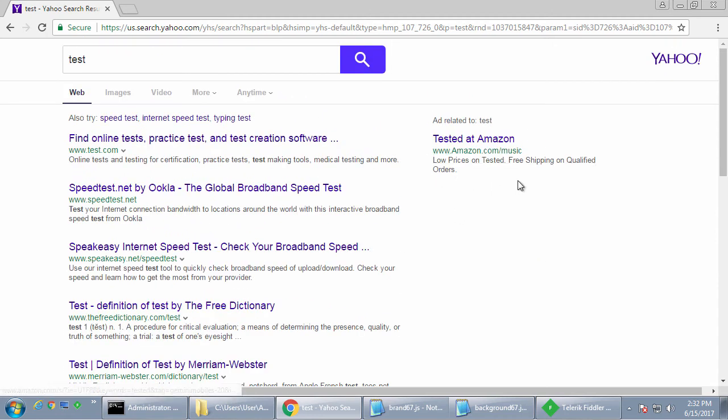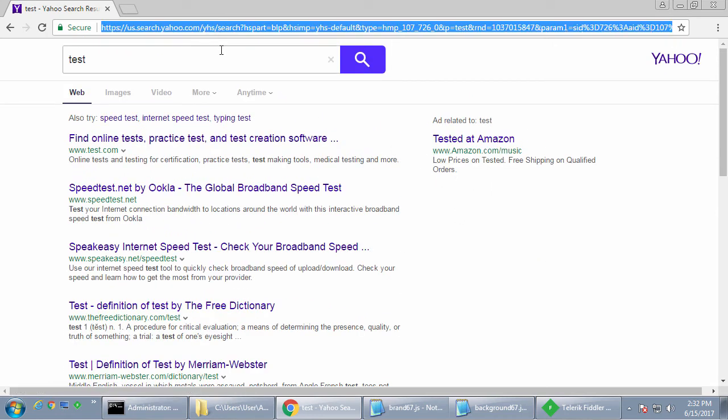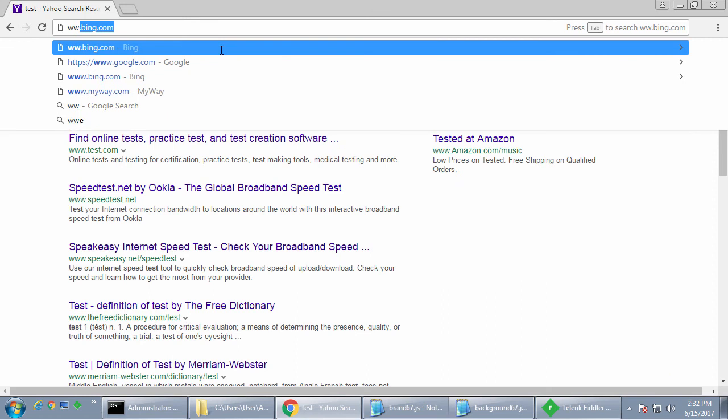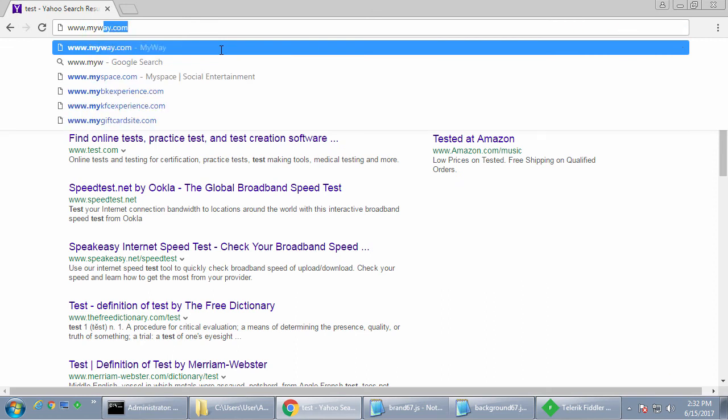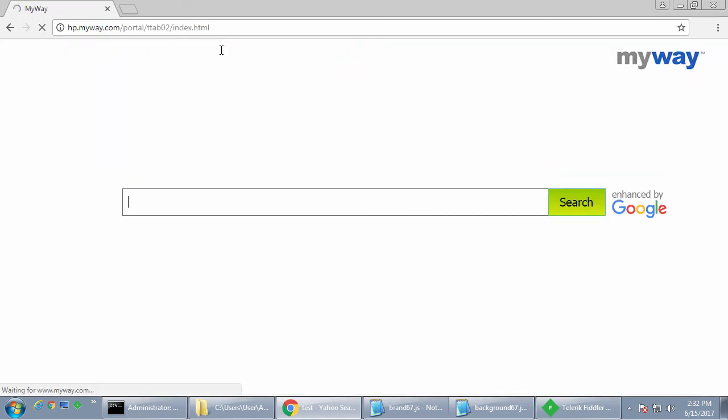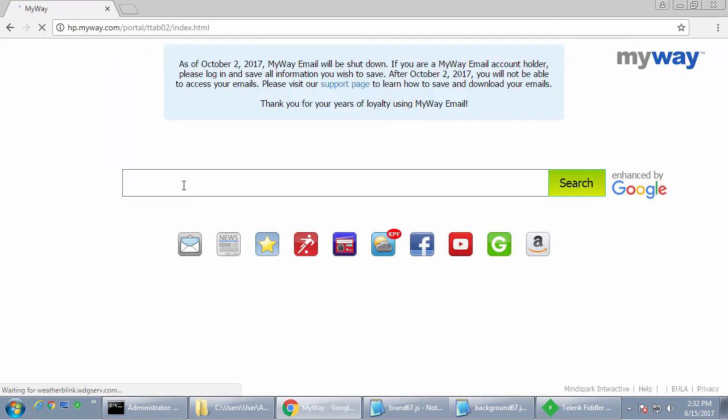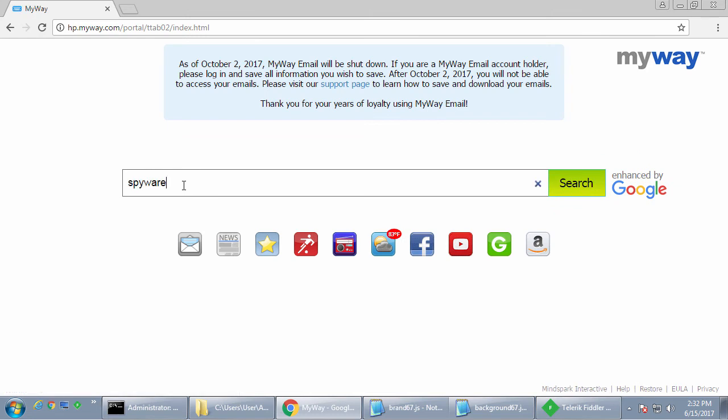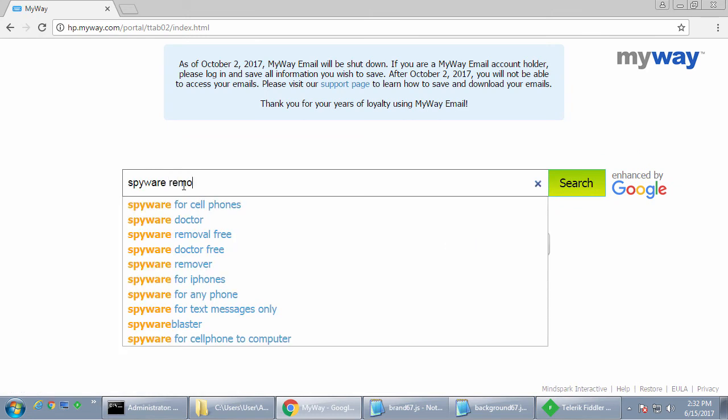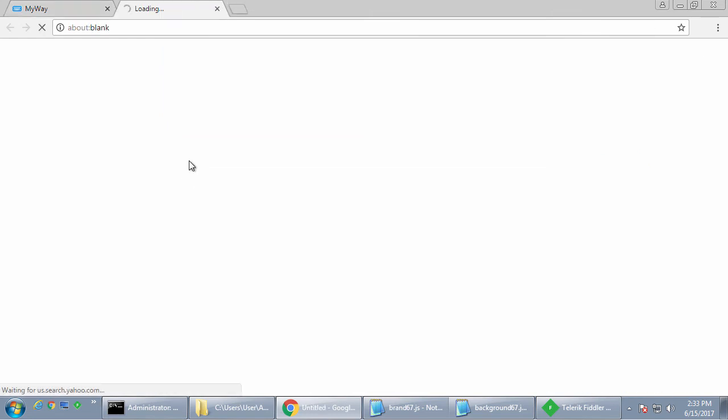So let's try this with what was the other one? MyWay.com. And we're going to search for spyware. Once again, redirects to search.yahoo.com. Lots more ads here.